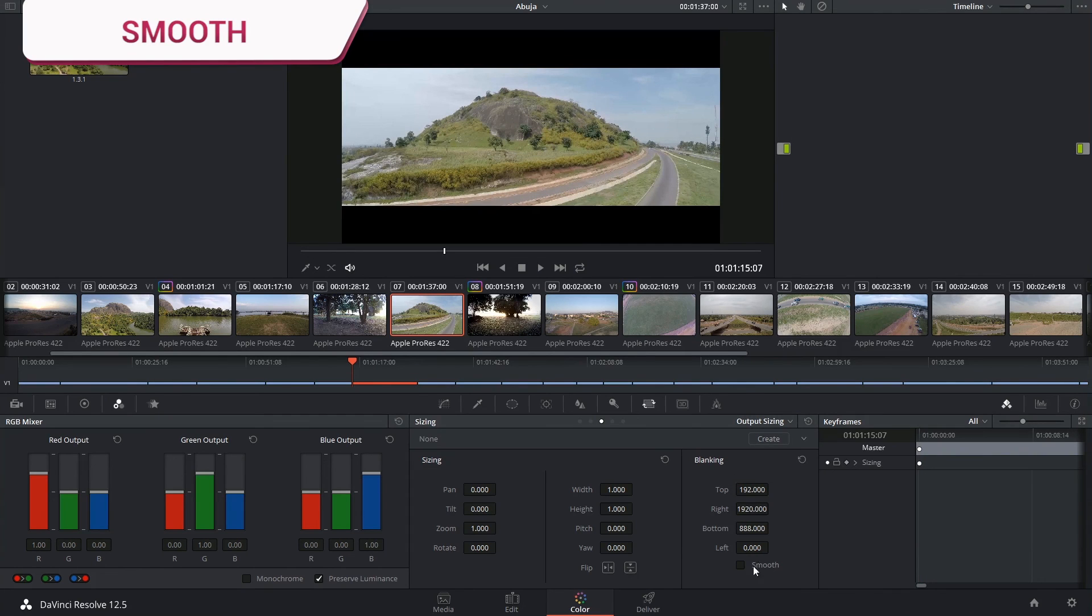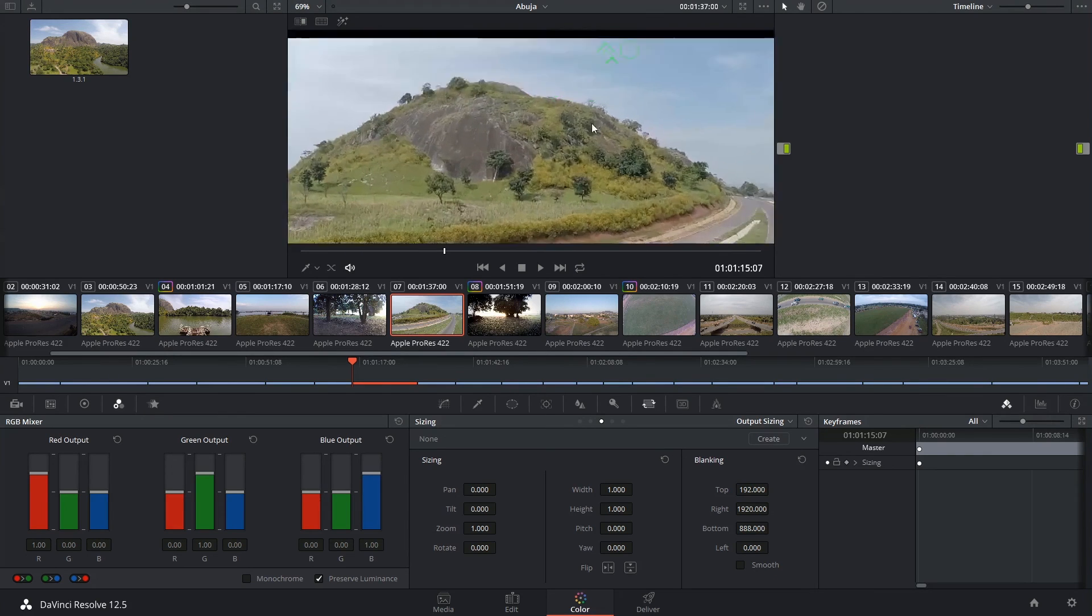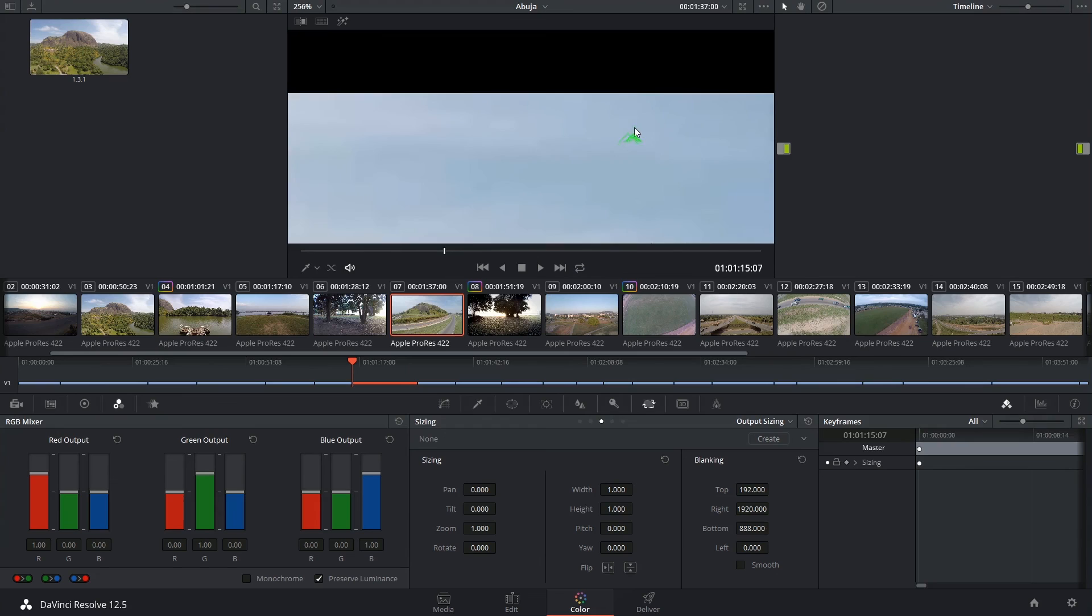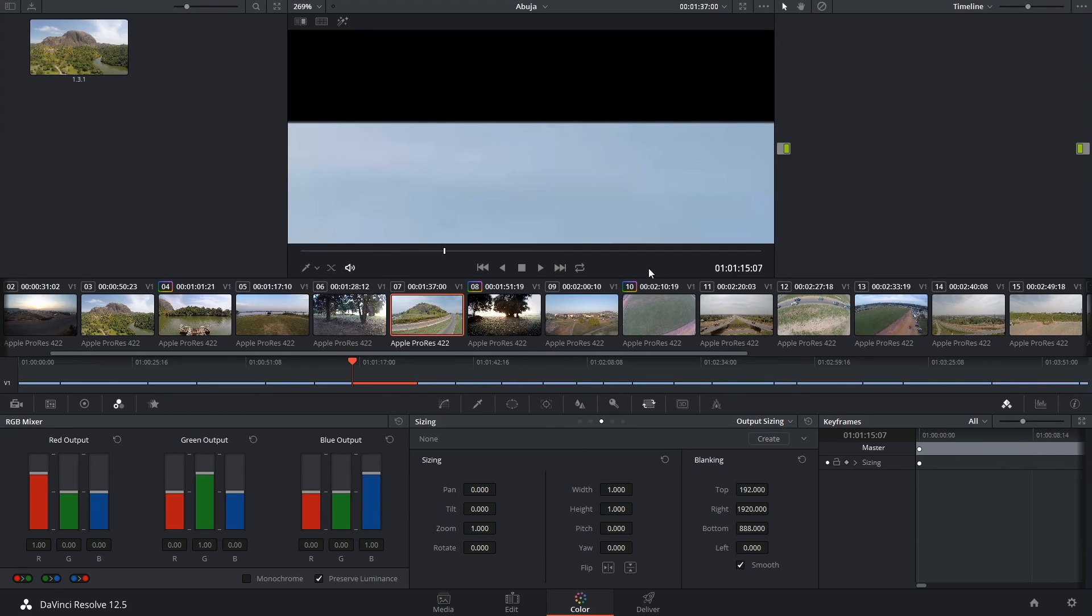The last option we have at the bottom of the blanking controls is the Smooth checkbox. This will turn on anti-aliasing on the edges of the blanking and override any anti-aliasing that you applied to resized images in the timeline. If you find that the blanking starts to look too blurry, then you can just turn this off. Thank you very much for watching, and until next time!